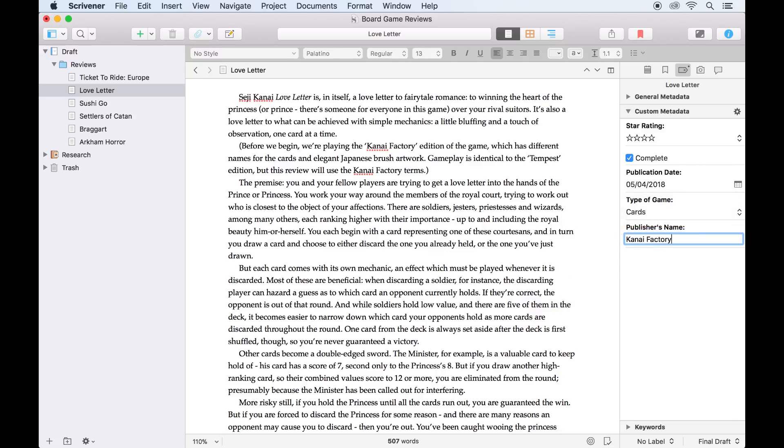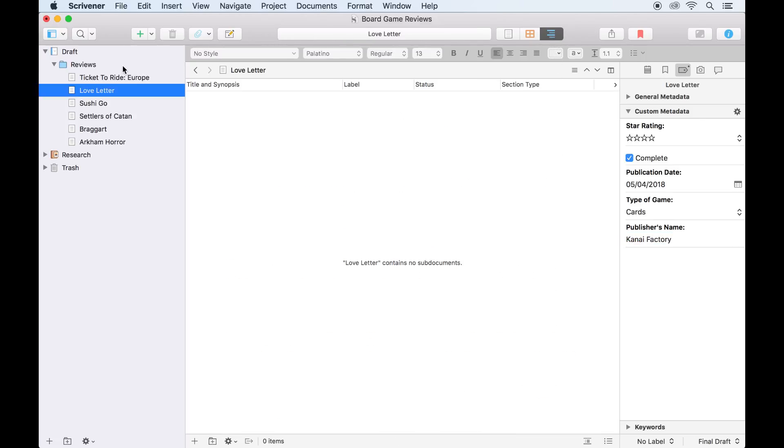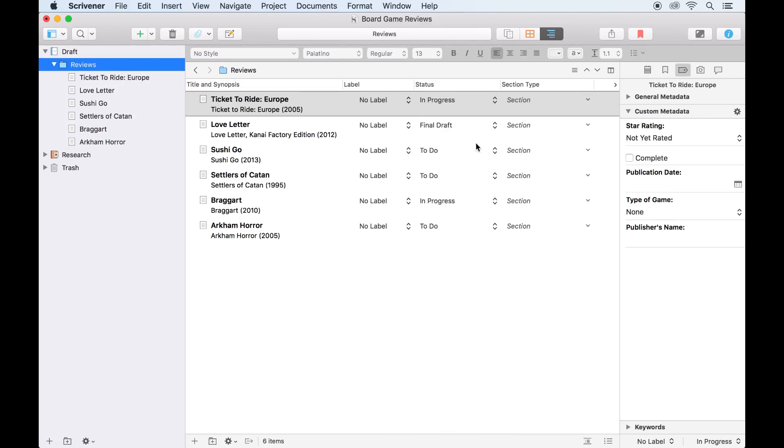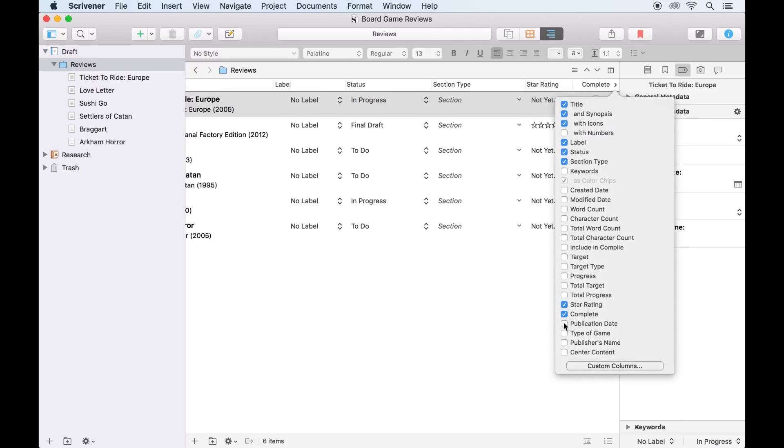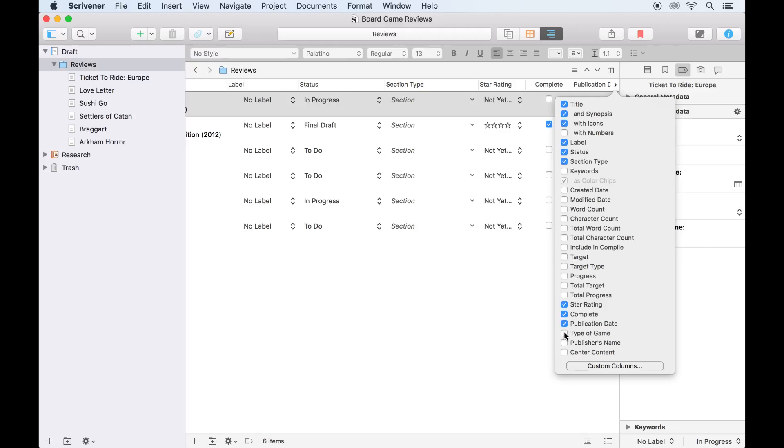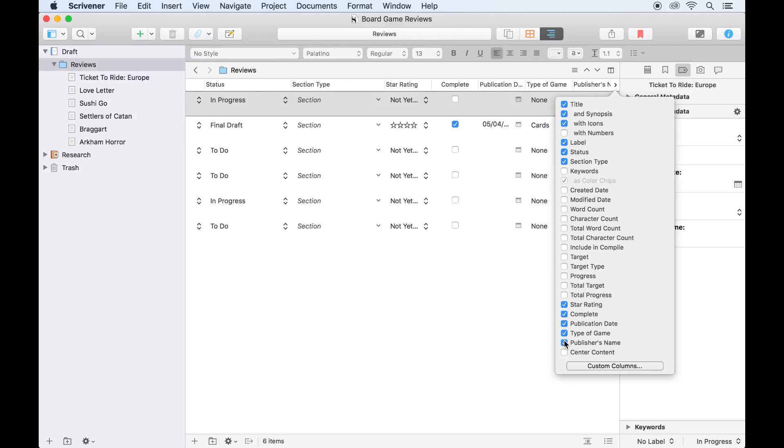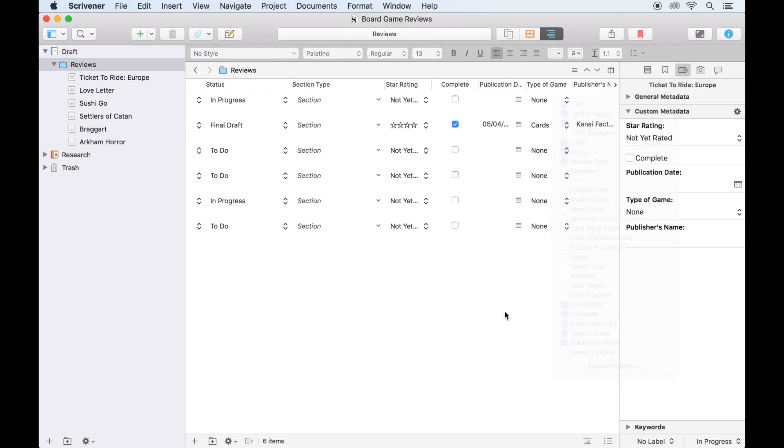If we switch to the outliner view and select our folder of reviews, we can add all these fields as columns by clicking this arrow here, then checking the boxes for our custom fields. These will now appear as columns in the outliner, and I can see all this information for my reviews at a glance.